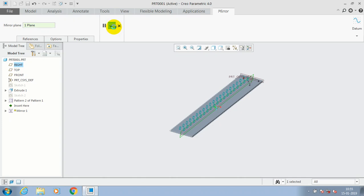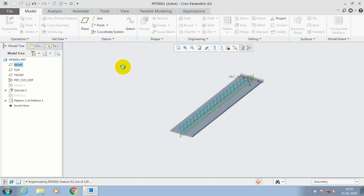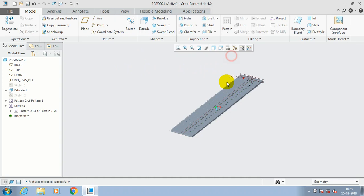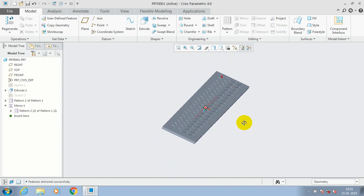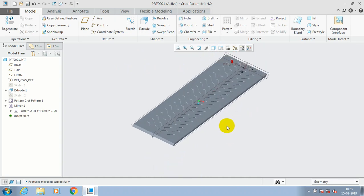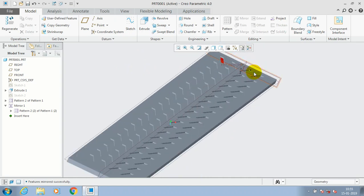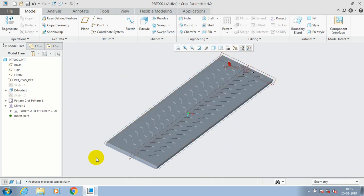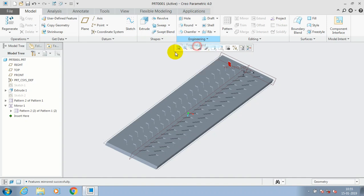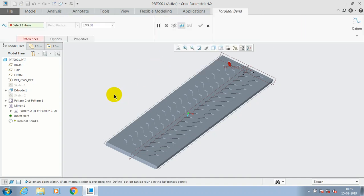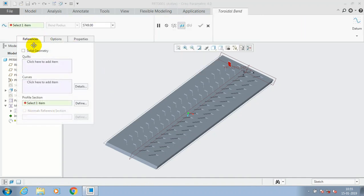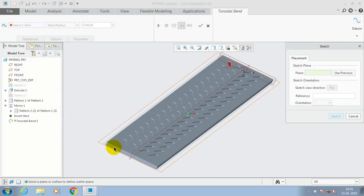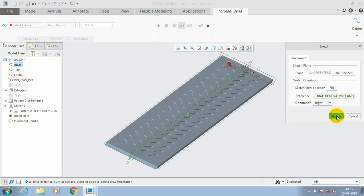Now we go into the concept of rotational blend. Just go for the Shapes option for making a rotational blend, or go for Engineering and select Torsional Blend. Then go to References, click on solid geometry, go to Define, select the profile for the radial blend, and go for Sketch.